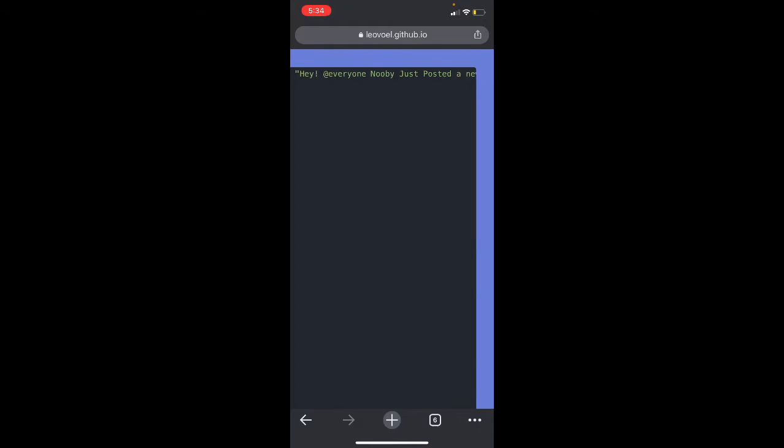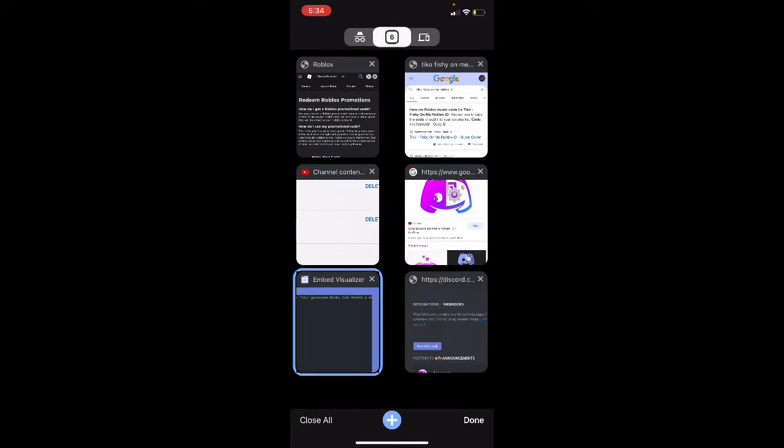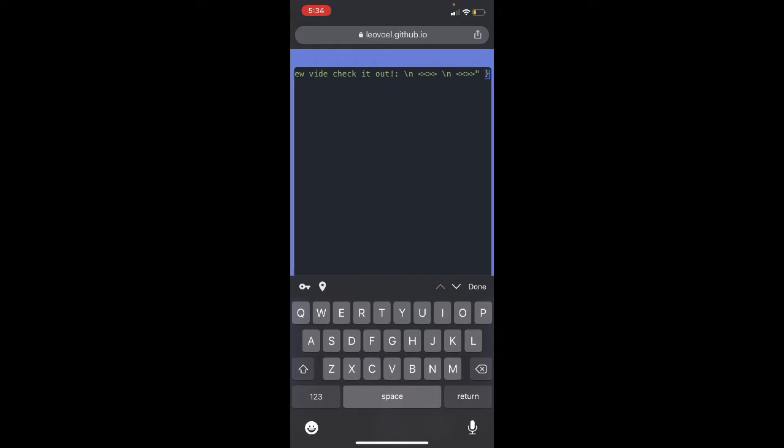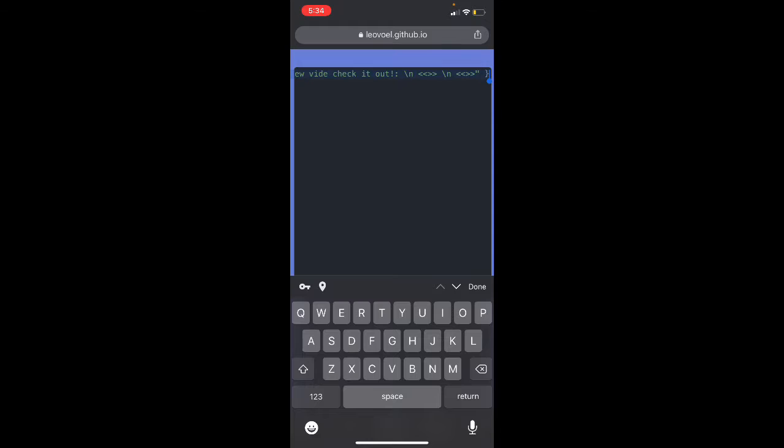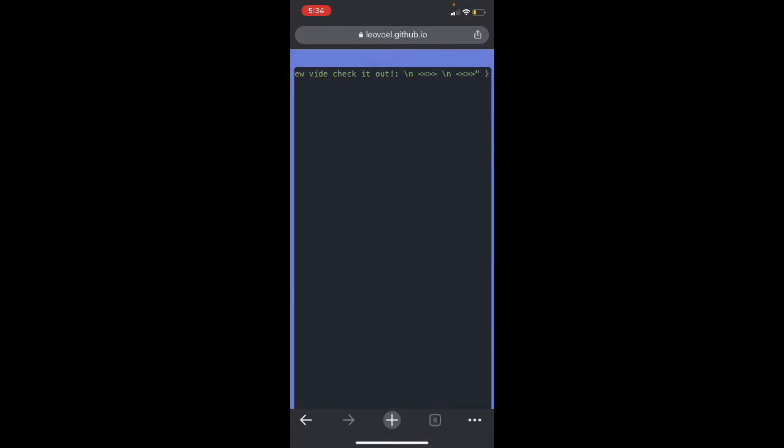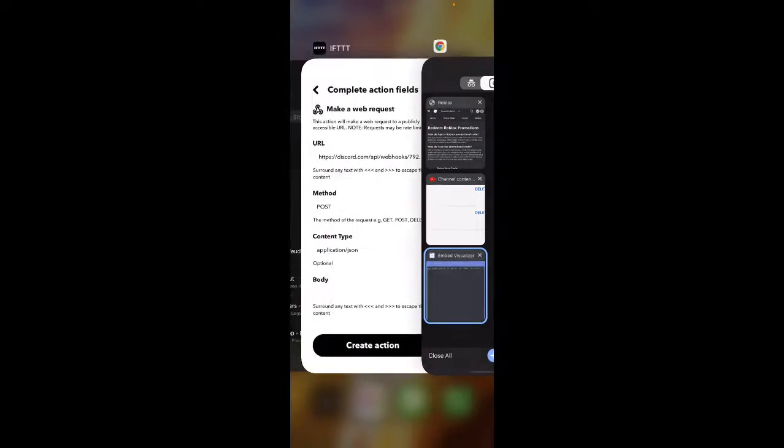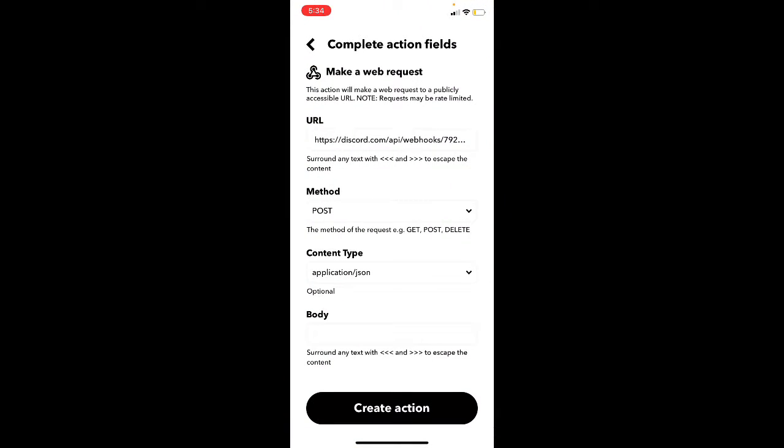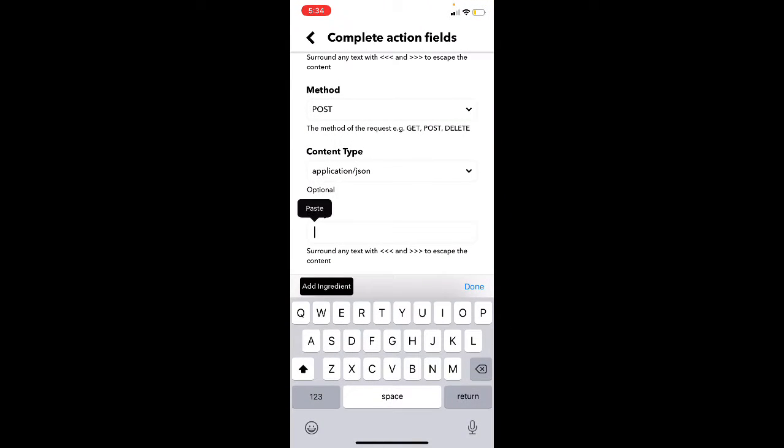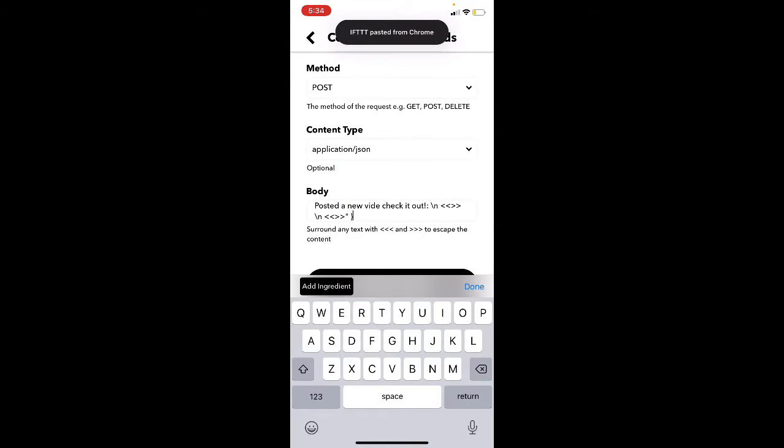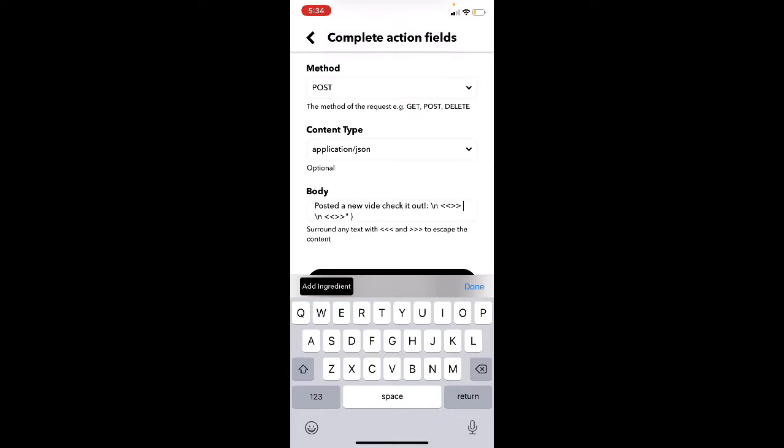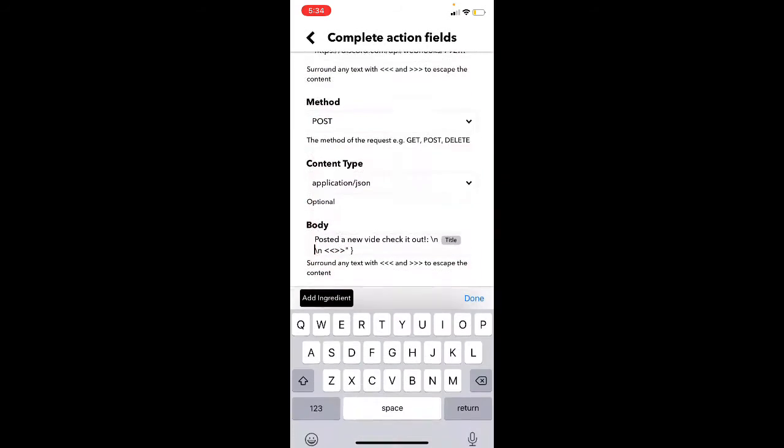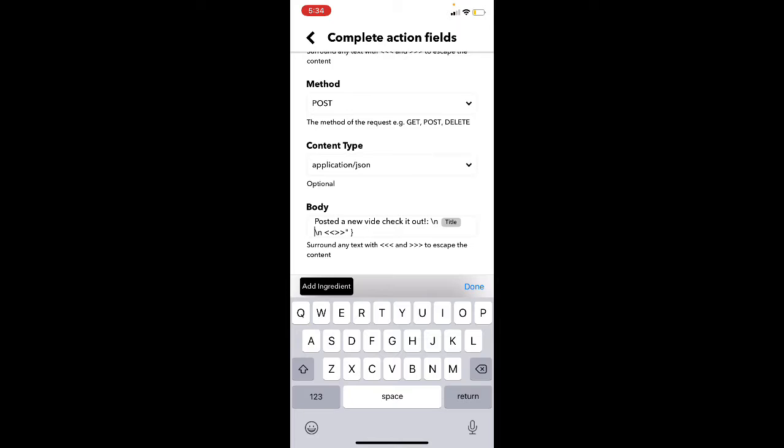And then do another bracket. Once you're done with this, copy it all. Select all, copy. Then you go back to IFTTT, then you go body, paste. And then for these, delete them all. And then you add ingredient, new public video uploaded by me, title. Make sure there is no space.